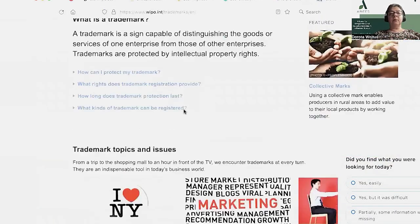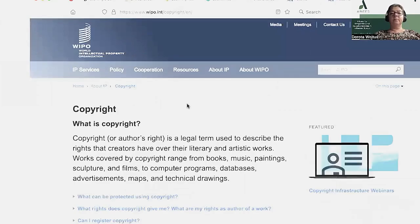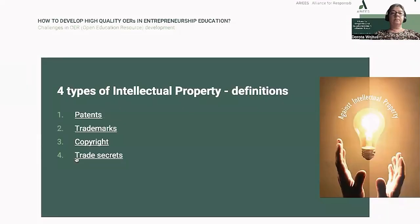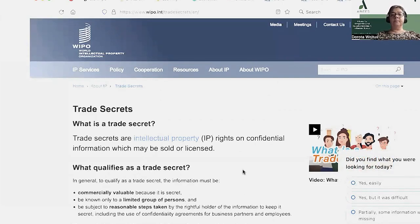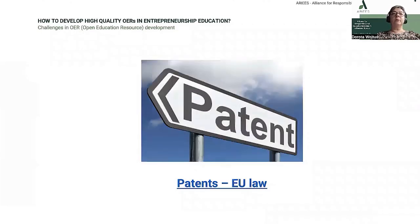On this page you can find much more information than on the main site. Copyright — it's the author's right. And trade secret — trade secrets are intellectual property. On a website named Europa, we can find descriptions of these types of intellectual property in terms of European law.